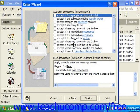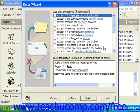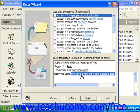You can also add exceptions here — for example, except if sent only to you, or except if it contains specific words. Click Next after filling in any exceptions for the rule.